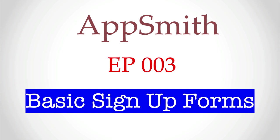Hi everyone, welcome back to my channel Coding with Varel. We are still in a series of videos on low-code application development using AppSmith. Today we're going to build a basic signup form using AppSmith.